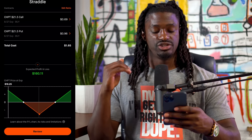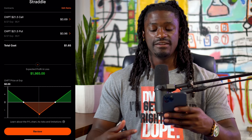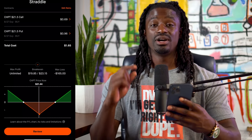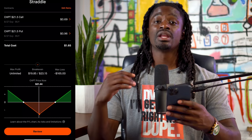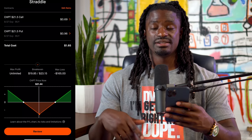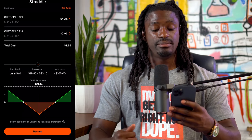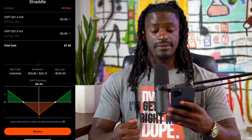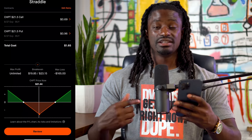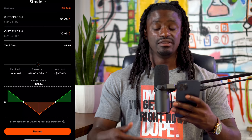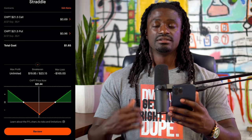If ChargePoint goes to zero we'd have a max gain of one thousand nine hundred and eighty-five dollars. This entire trade costs just one dollar and sixty-five cents times one hundred shares — one hundred and sixty-five dollars total. We have an opportunity for unlimited max profit on the upside, and our set max loss is one hundred and sixty-five dollars, so there's no way we could lose more than that from our account.